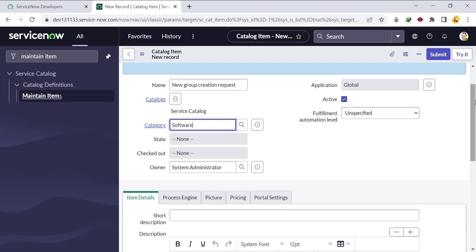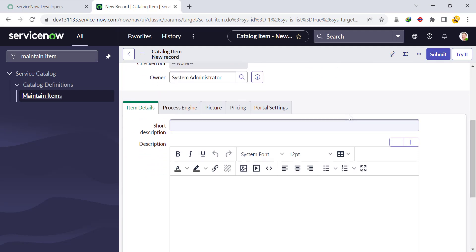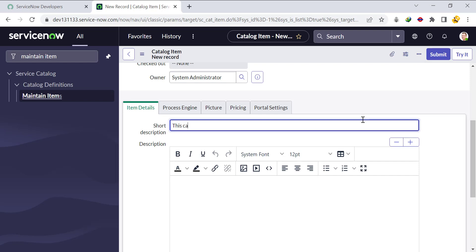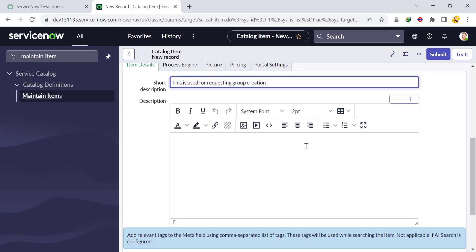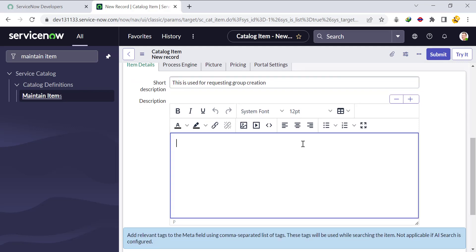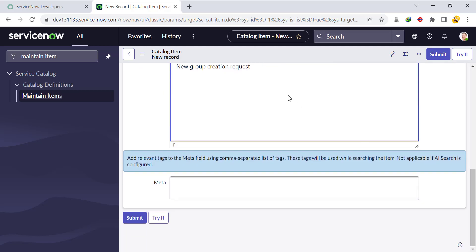We'll put the short description as 'This is used for requesting new group creation,' add a description of 'New Group Creation Request,' and then save it.